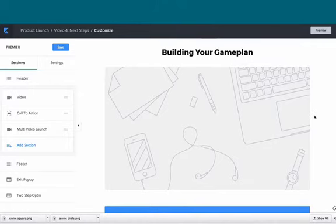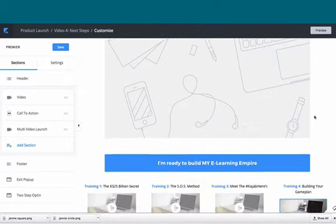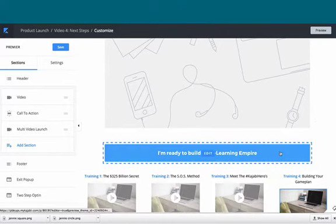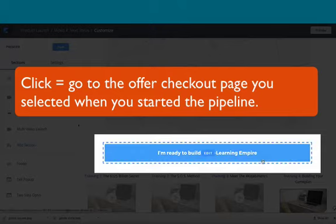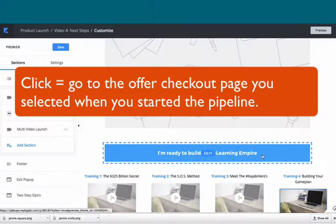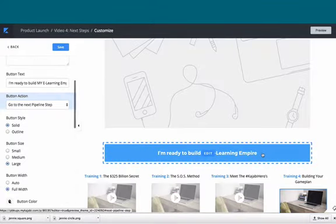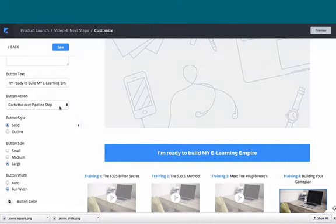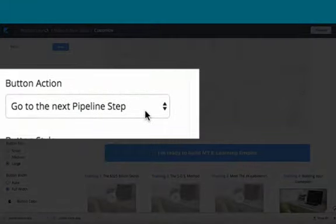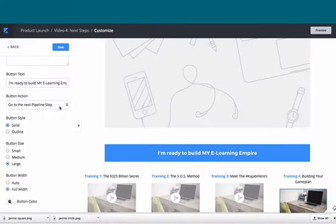Here is what people would see on the final video, and here's your call to action that says 'I'm ready to build my e-learning empire.' If we click on this call to action, this is going to take them to the next step in the pipeline, which is the offer checkout page.